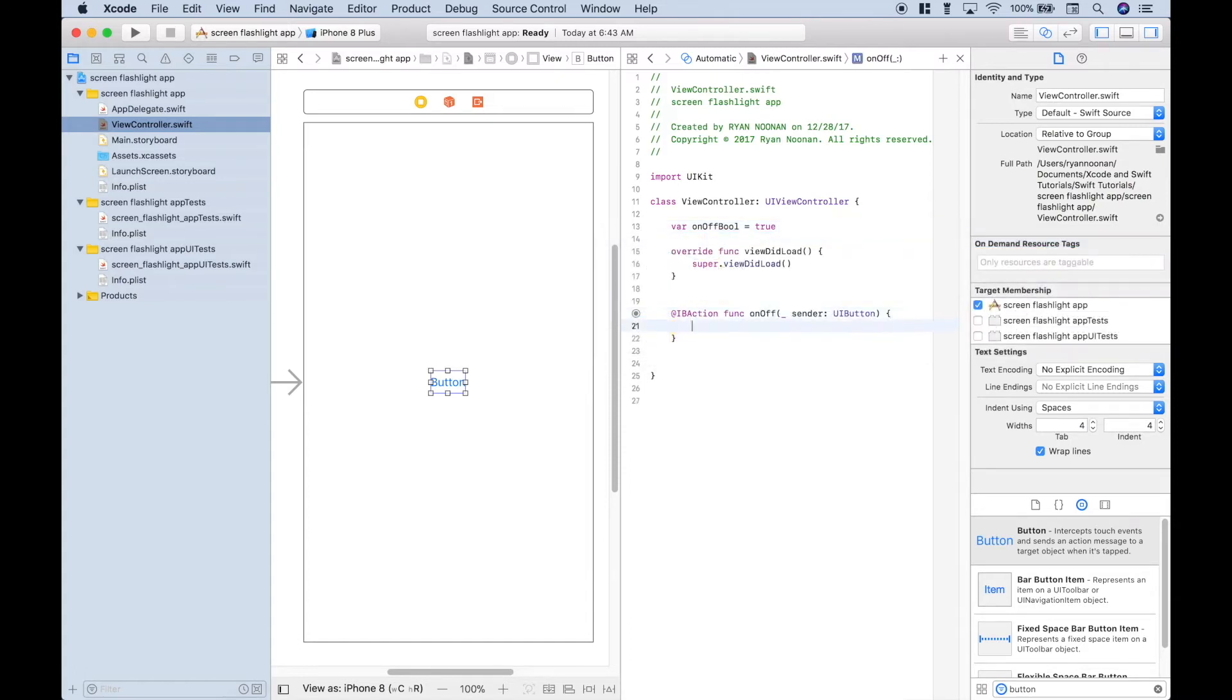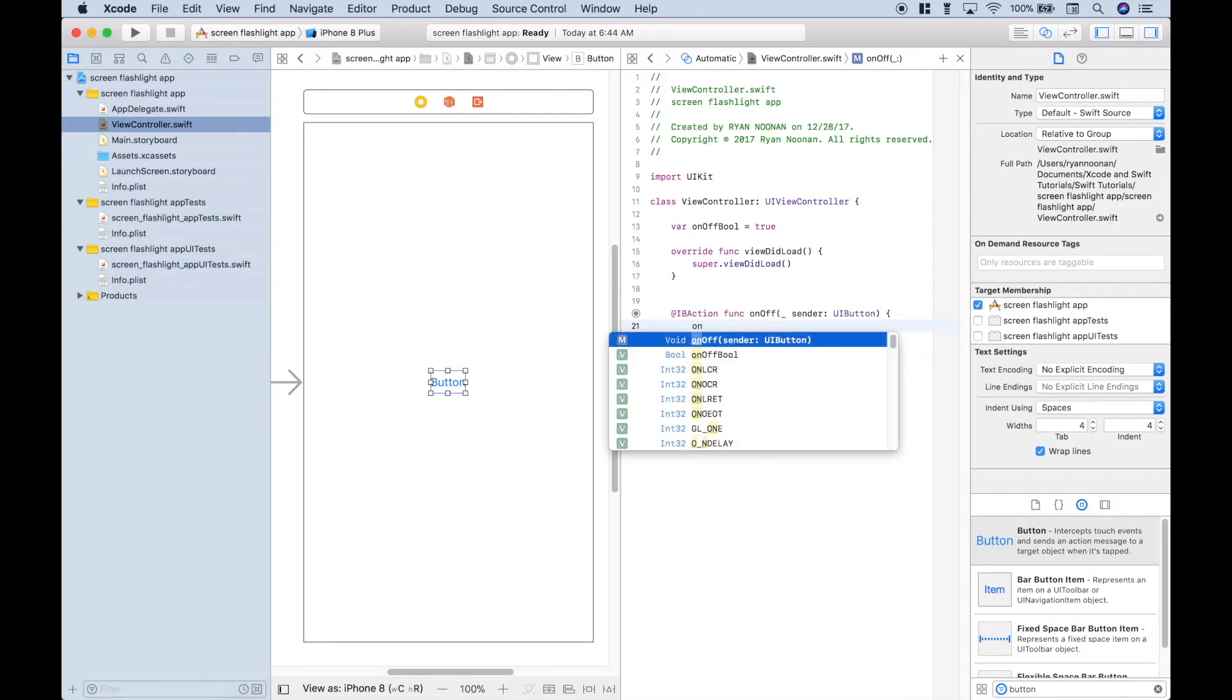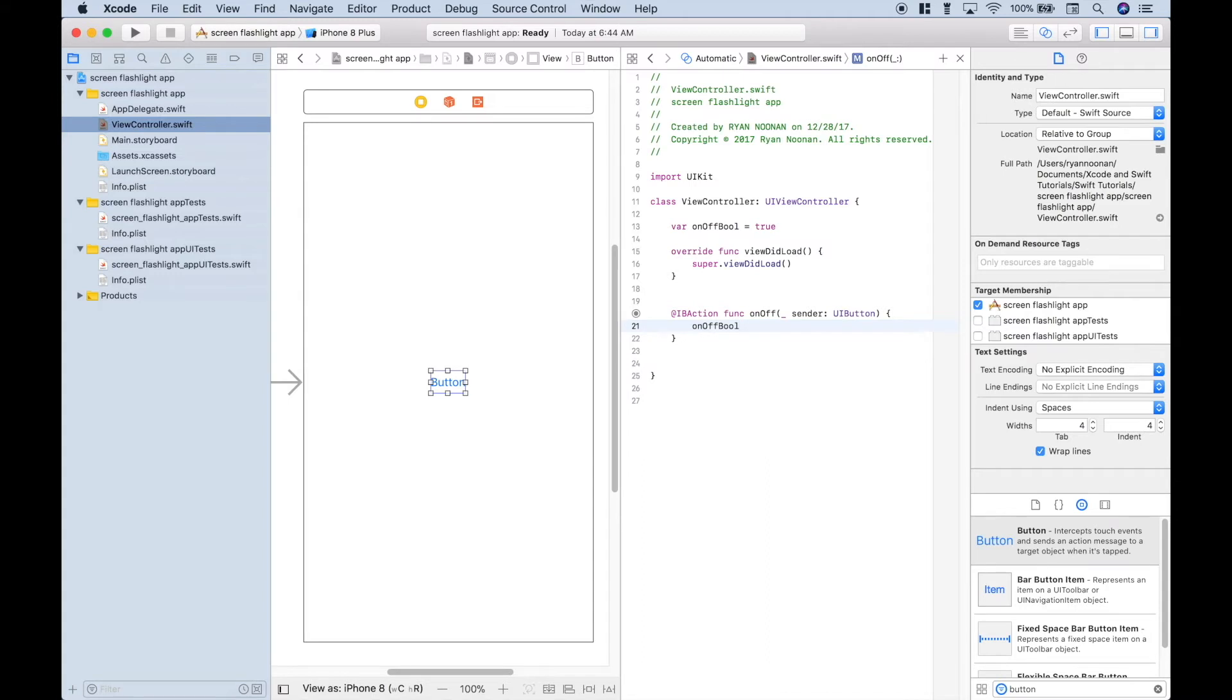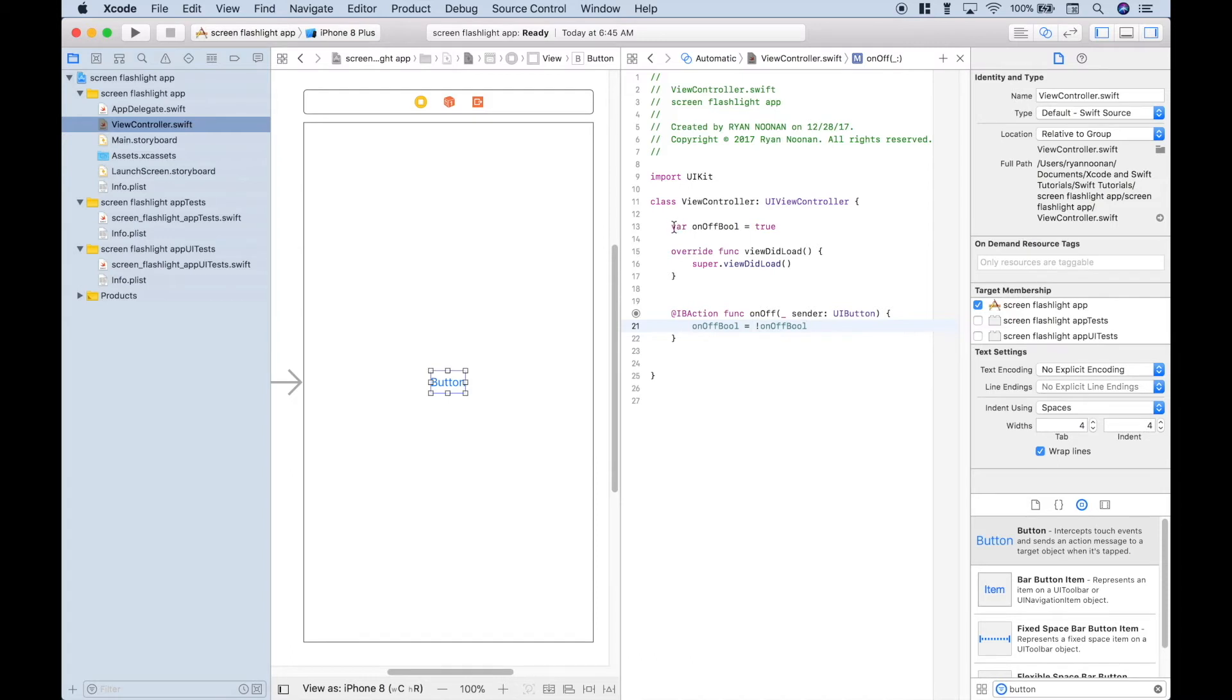Now let's go down to our function here, and whenever this button is pressed, basically what we want to have happen is we want it to toggle back and forth between on and off. So to achieve that on-off effect, what we want to do is use our on-off bool, and each time the button is pressed, make it the opposite of what it is currently assigned, true or false. So for example, if this starts off true, and it does, when we click the button, it will activate this function, and whatever the current bool is, the opposite will be assigned, and it will change the variable.